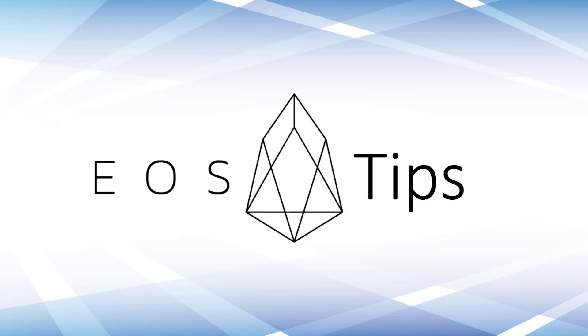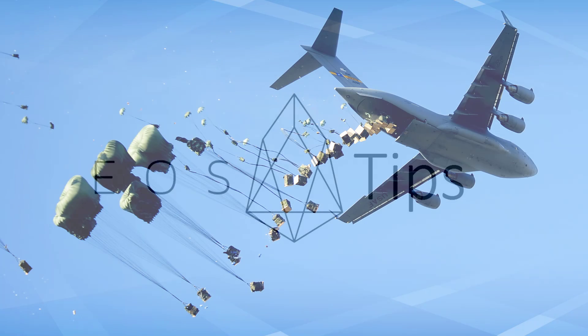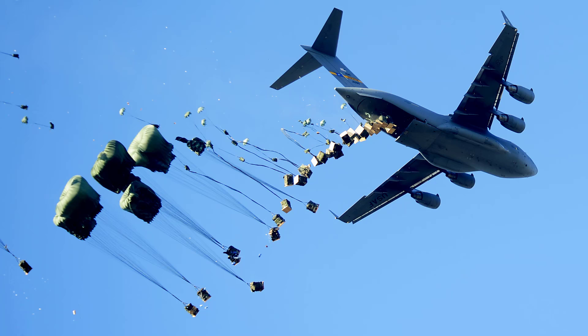So I believe when the word airdrop is used, this is what most people think of. It's a cargo plane that flies by and it drops its contents from the air. And one of the key features of an airdrop, in the purest sense,